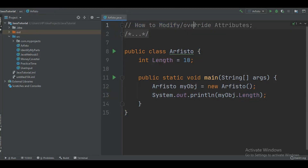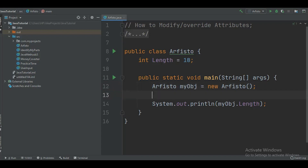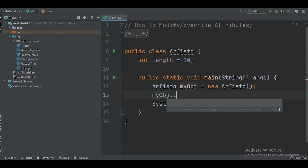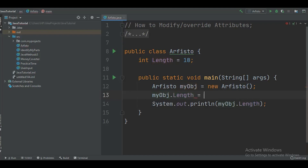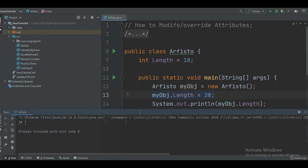Now let's see how we can modify or override an attribute. Modifying or overriding means giving a new value to our attribute. Assume the length value is 10 and we want to change it to 20. To do that, we write myObject.length and assign the new value 20 with a semicolon. When you run the program, you will get 20 because that is the new value assigned. Let's run the program — here we have the output, which is 20.